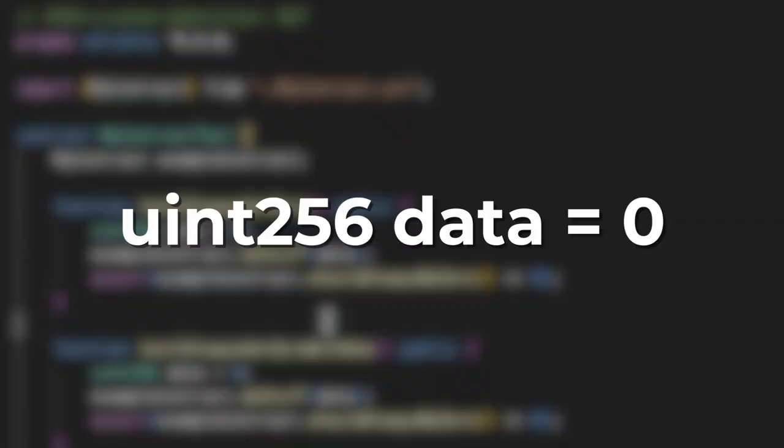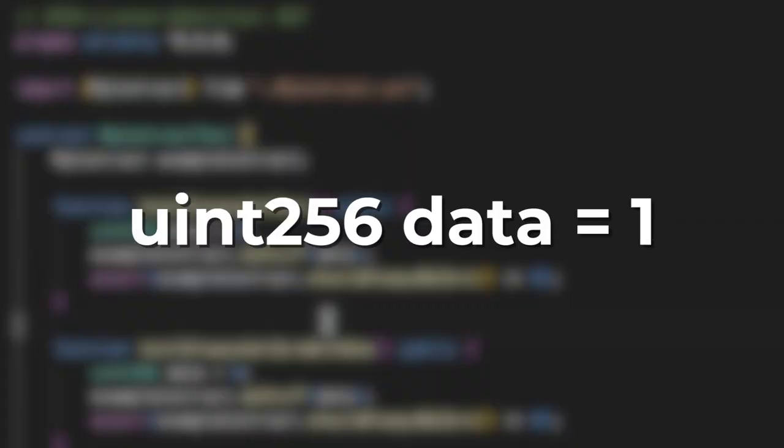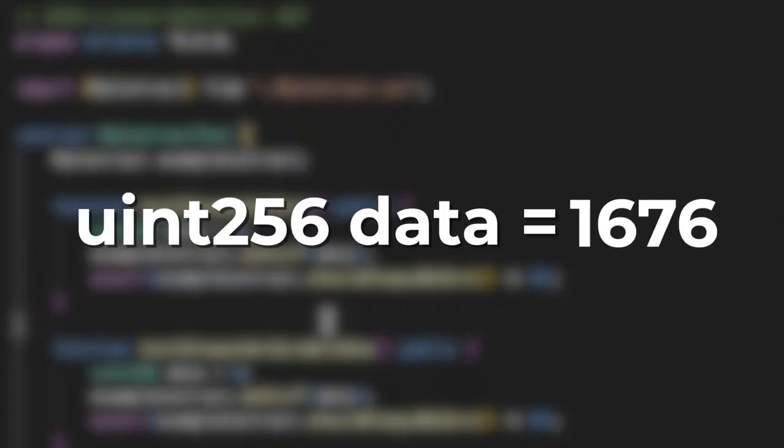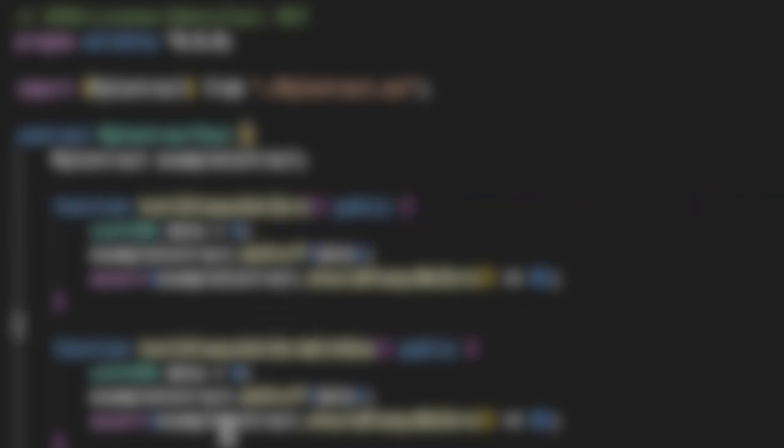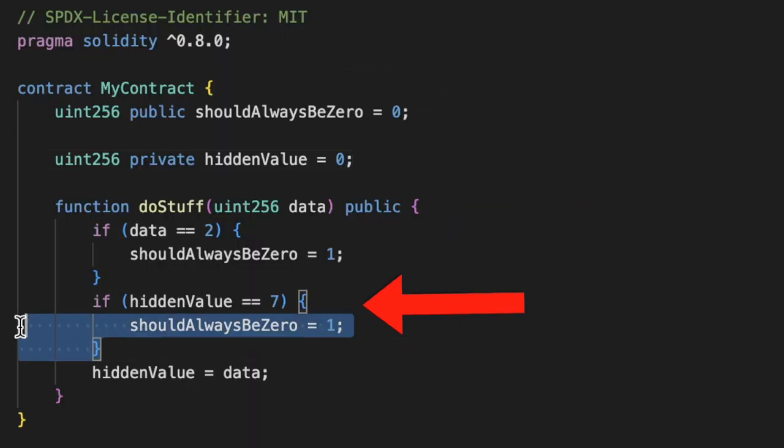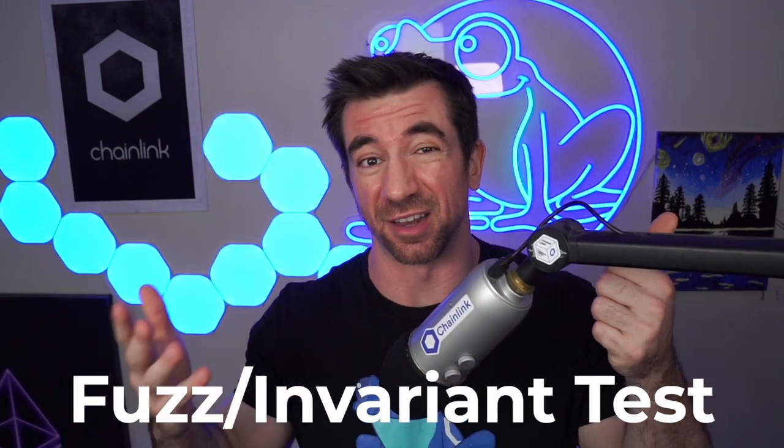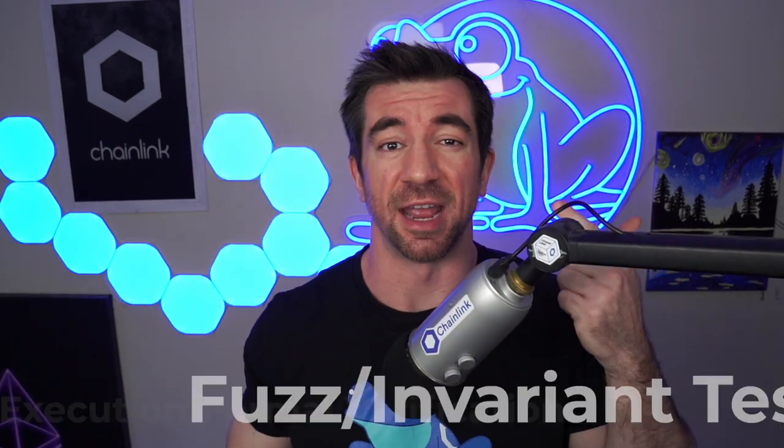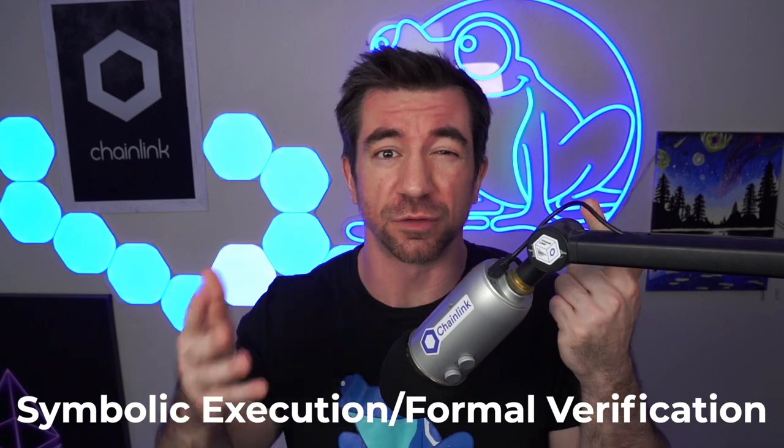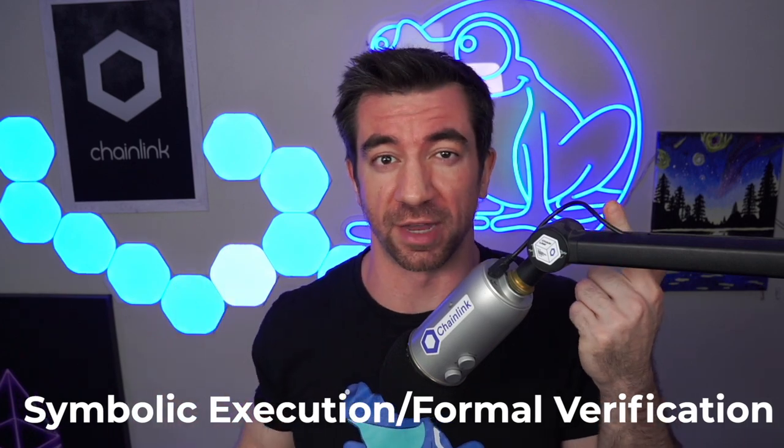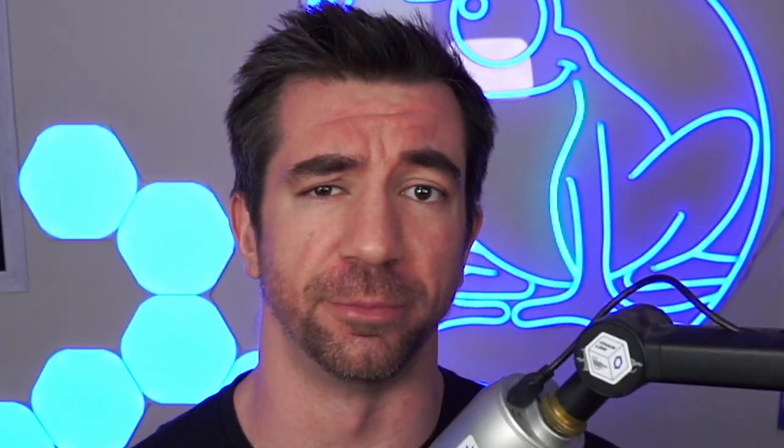It would be insane to write a test case for every single possible integer or scenario, so we need a programmatic way to find this scenario. Now in our code we also see a second exploit, but we'll get to that in a minute. Now there are two popular methodologies to find these edge cases: fuzz tests or invariant tests, and symbolic execution or formal verification. We'll save the latter for another video.